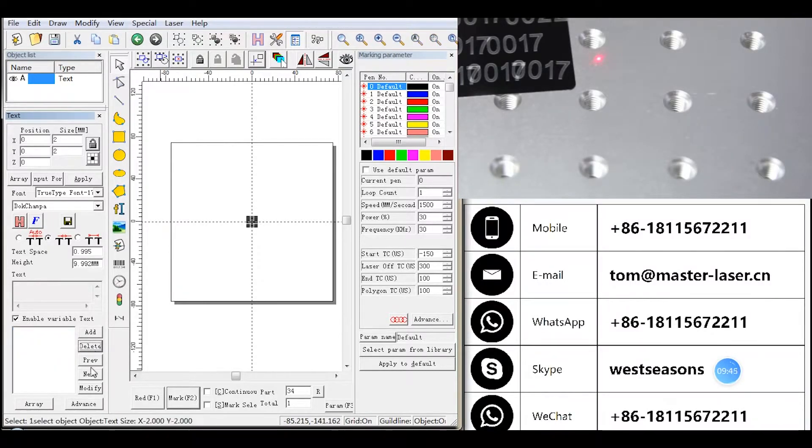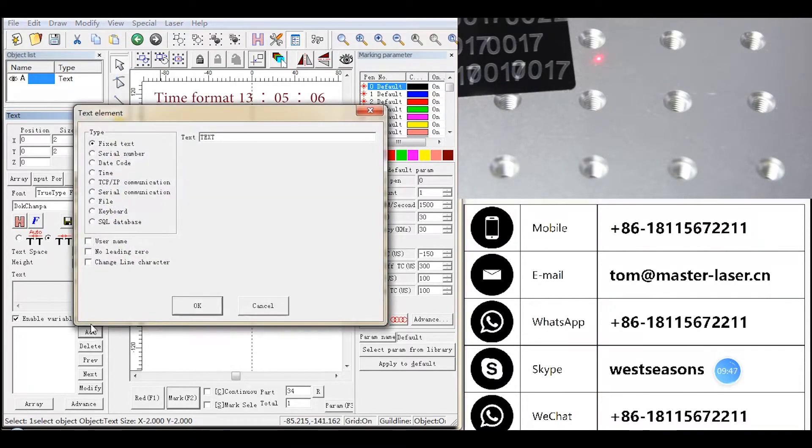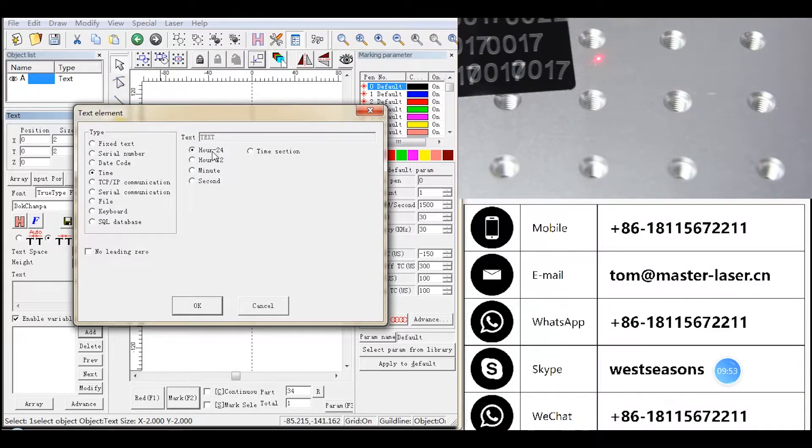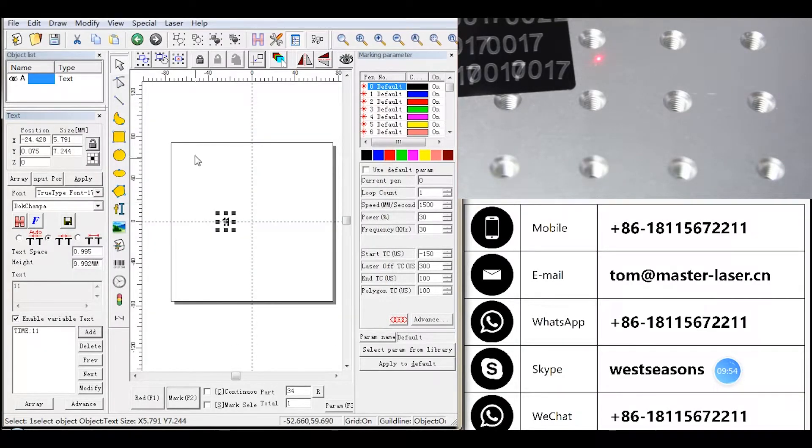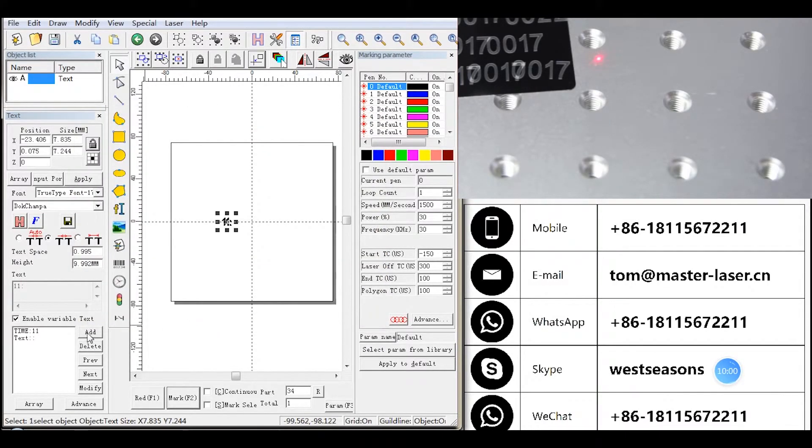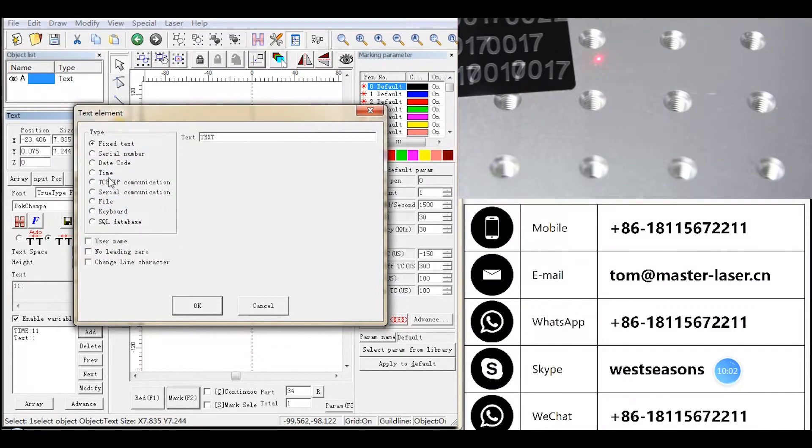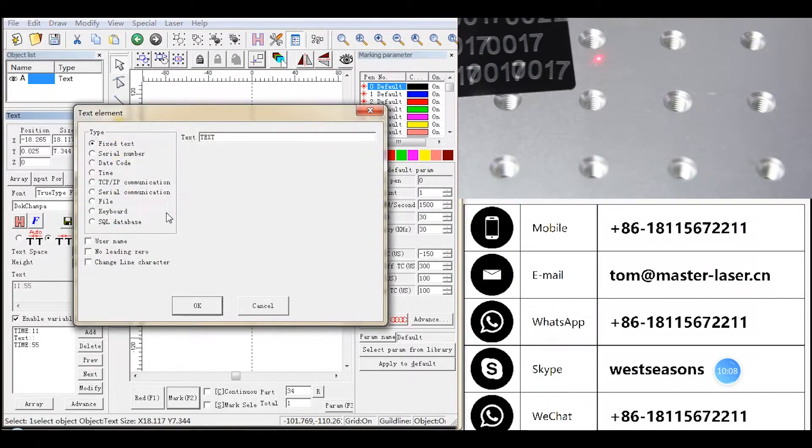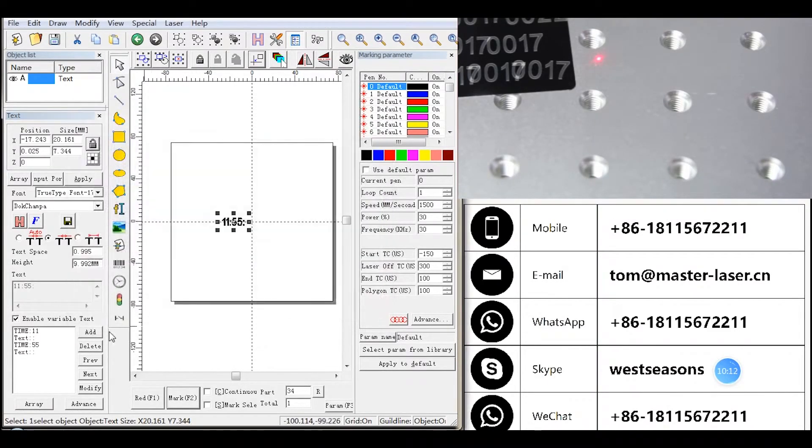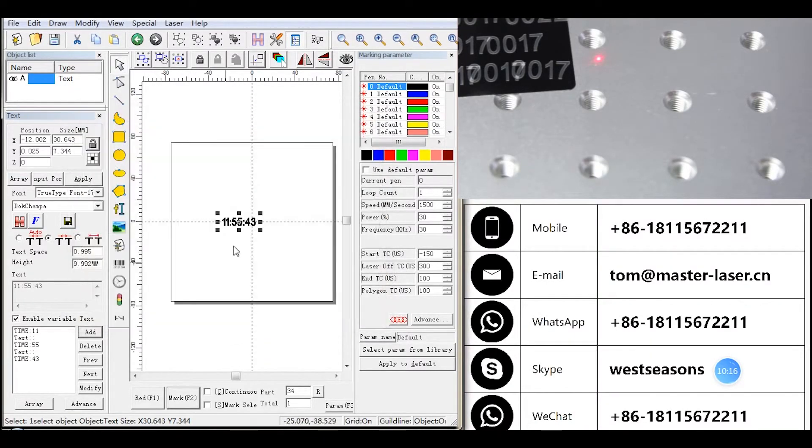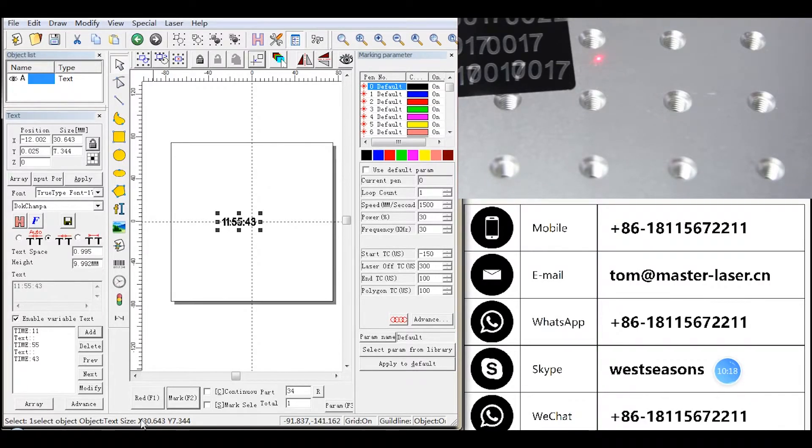If we want to set time, and we need the date formatted like 13.05 and 6 seconds at time, choose hour dash 24. Add fixed text, input colon, add time, choose minute, add fixed text, input colon, add time, choose second.